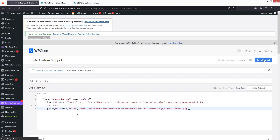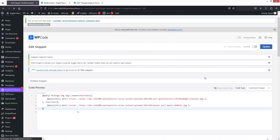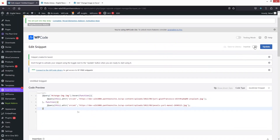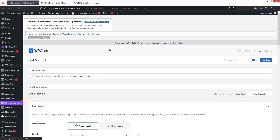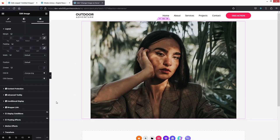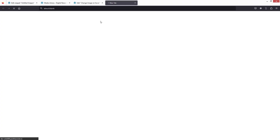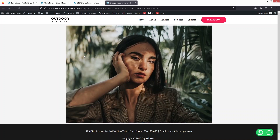Now let's save the snippet, and we need to activate it as well. Update this again. Now let's go back to our page and preview it. You can see that when we move the cursor over the image, the image is changing. That is how we can change the image on hover effect in Elementor. If you found this video useful, hit the like button and subscribe to the channel.